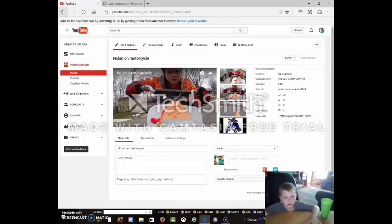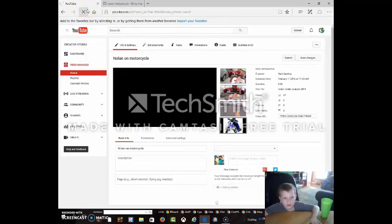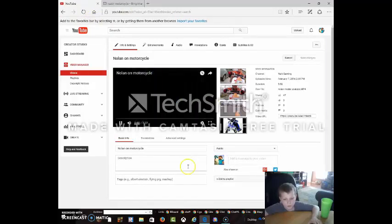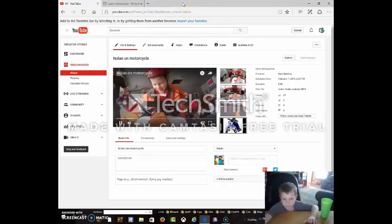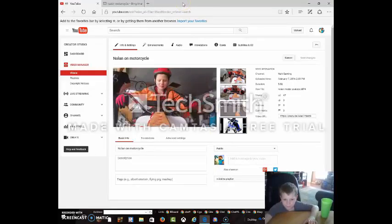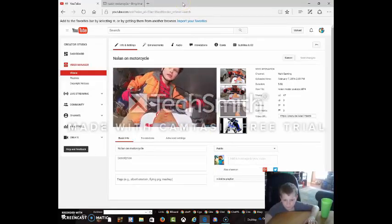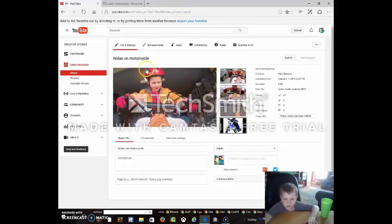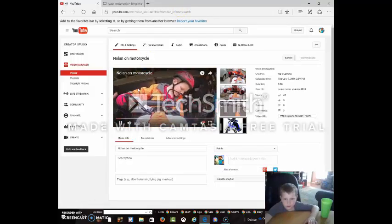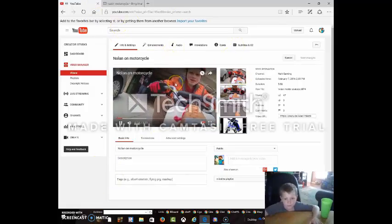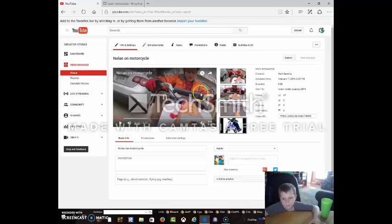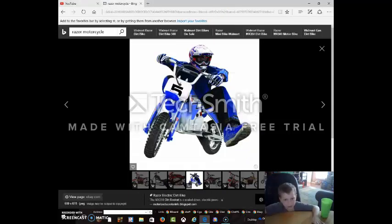And then I set this as thumbnail, then save changes, then refresh the page. There we go. That's pretty much it.